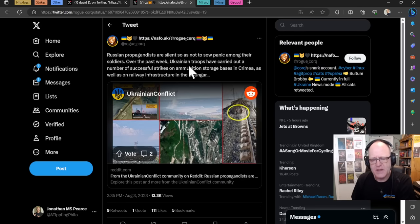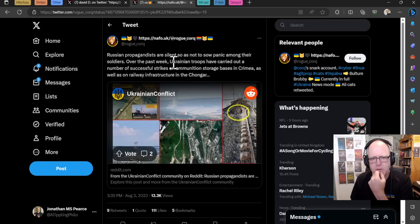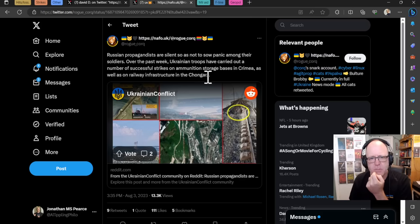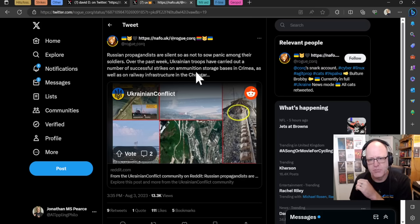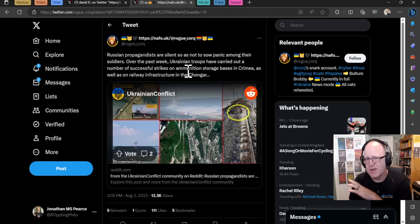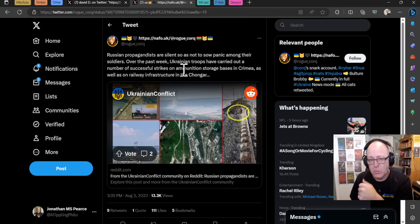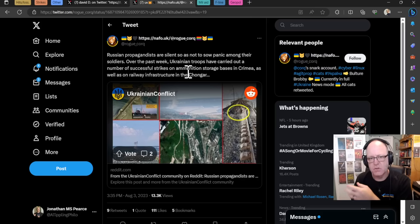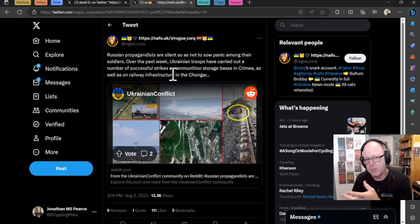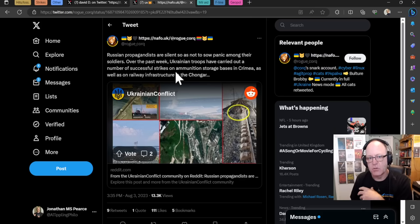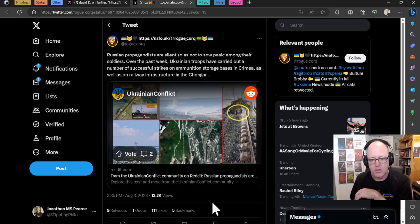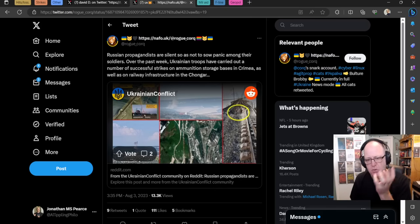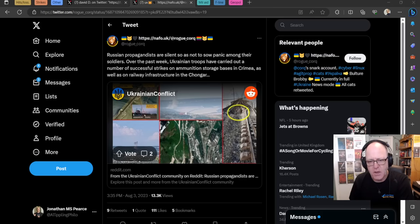Russian propaganda, and this is another indication that possibly things aren't going particularly well for the Russians. Russian propagandists are silent, so as not to sow panic among the soldiers. Over the past week, Ukrainian troops have carried out a number of successful strikes on ammunition storage bases in Crimea, as well as on railway infrastructure in the Chong Ha Bridge, for example. And actually the propagandists have been really quite quiet. Why is that? Because if they start talking about this, it's an omission that things aren't going well, which tells the public, the internal Russian audience, that things aren't going well. It tells their own soldiers that things aren't going well. So they're keeping quiet, arguably this is the kind of claim, they're keeping quiet or quieter so as not to sow that panic and not to admit that things are not going according to plan. That's a positive outlook for the Ukrainians, of course. One must take all of these claims with a pinch of salt, as I always advise.